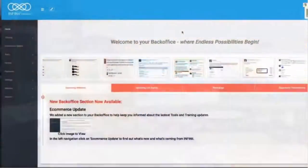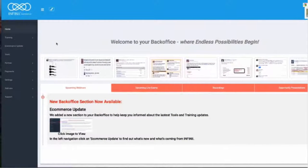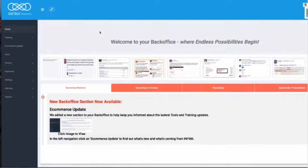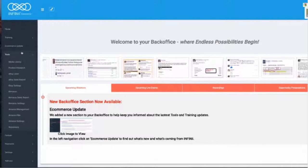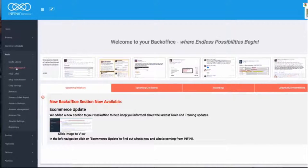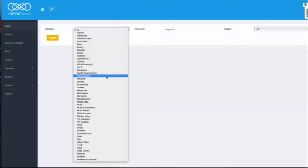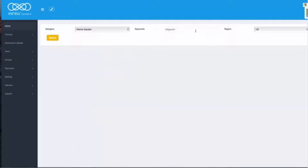So let's hop on the computer, let's make some money. I've logged into the back office of Infinii, and this is where we have all the training, tools, and everything you need to get up and running. The first thing we need to do is find a product. So I'm going to go to product research, go to a category — let's say home and garden — and I'm just going to type in a color and then an item. So, white chair, and I'm going to hit search.